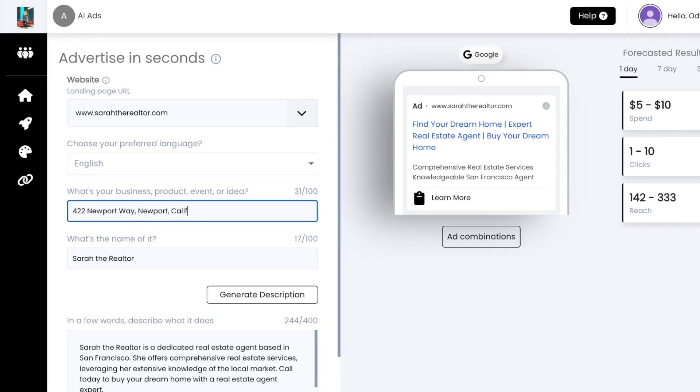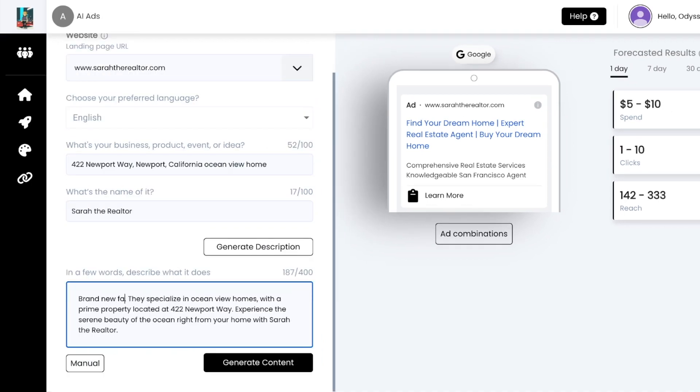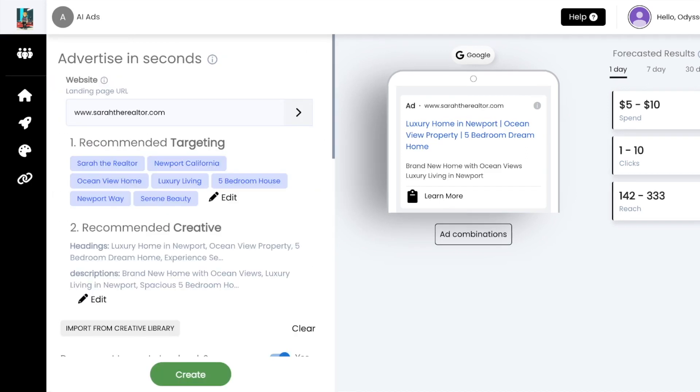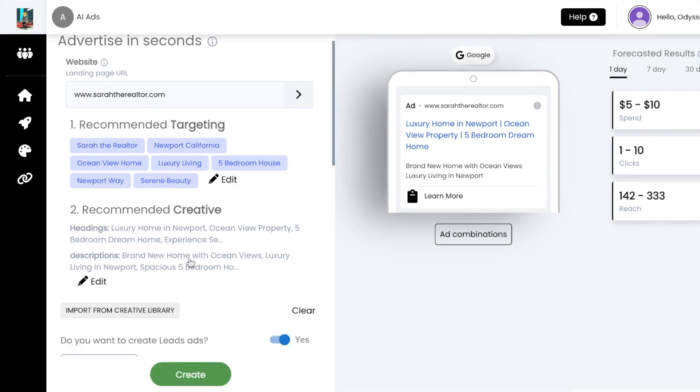The prompt could be adjusted to look like this, where we add the home's address and focus the prompt to be about the many features of the home. This is the targeting and ad copy that was generated with AI using this prompt.